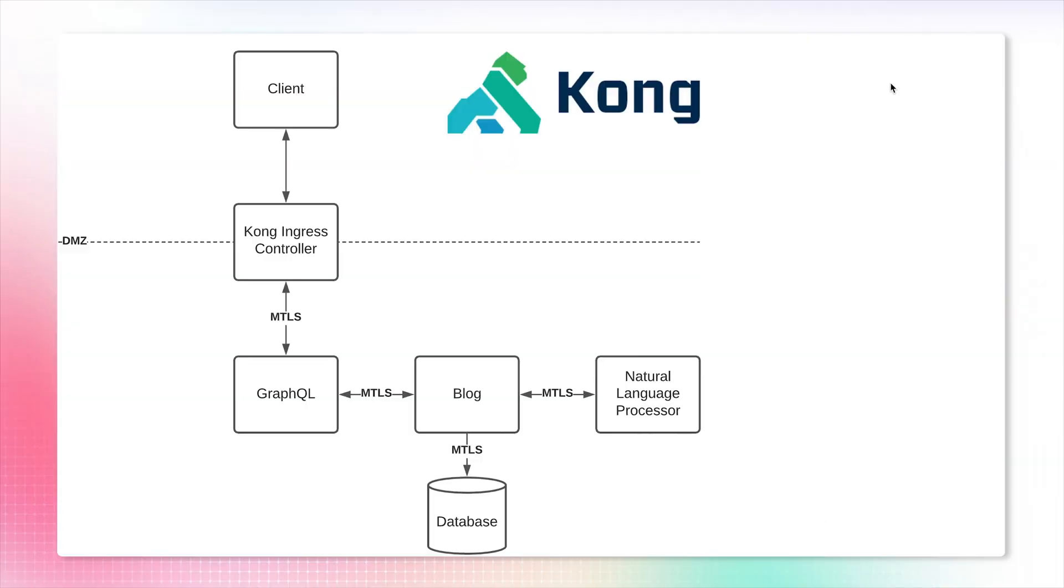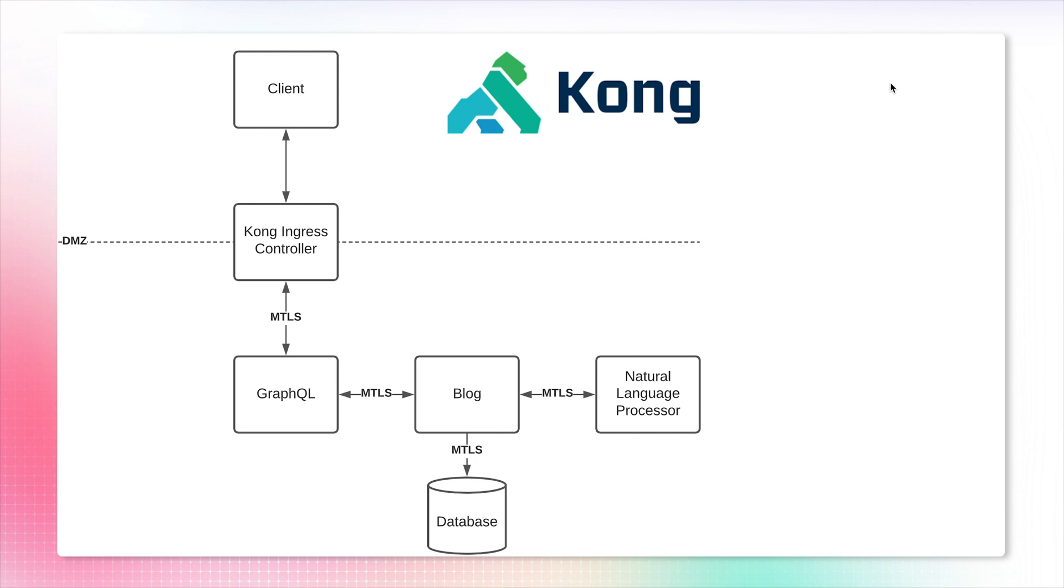The first thing we're going to do is establish mutual TLS communication. By implementing mTLS, we're not enabling zero trust per se, but what it allows us to do in the future is establish very fine-grained traffic permissions. We can be more explicit about what service can communicate to what service.